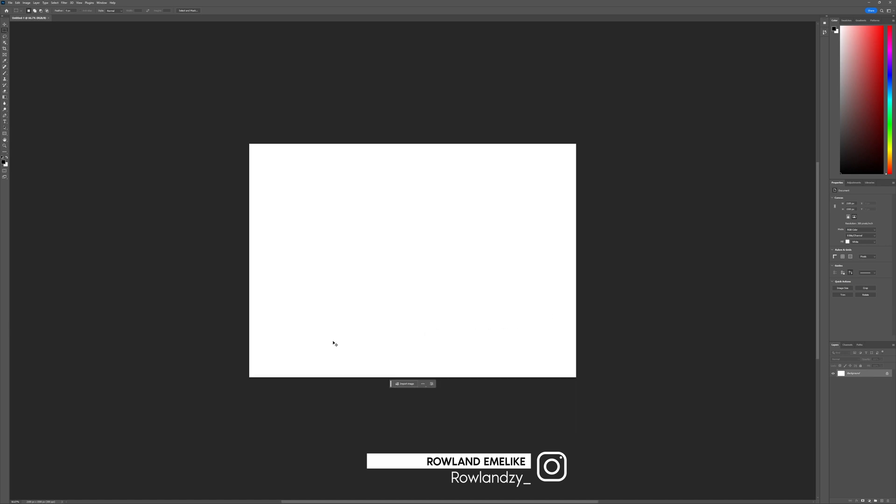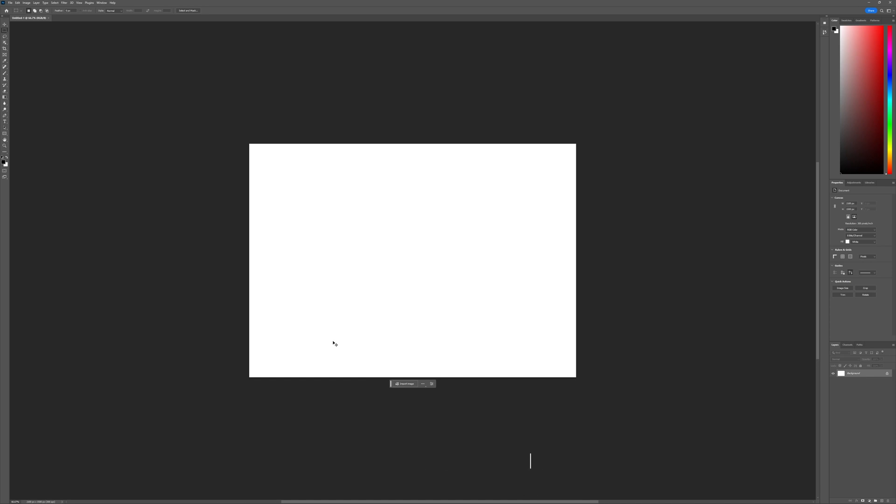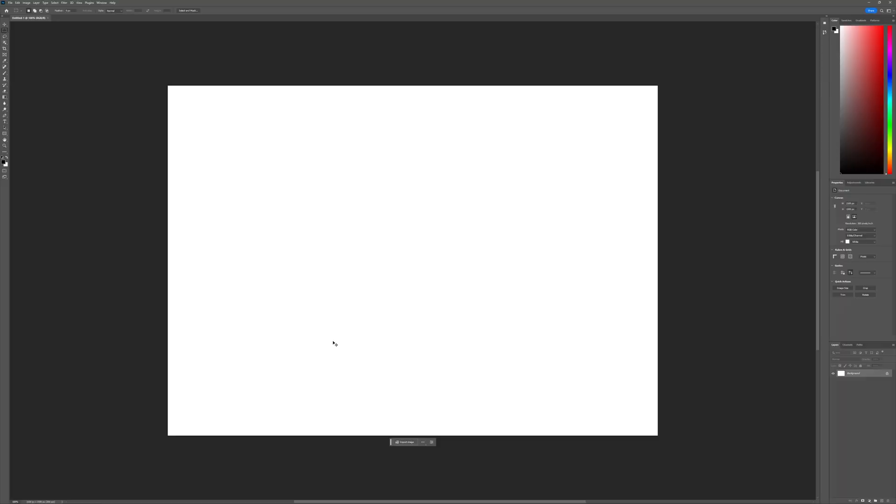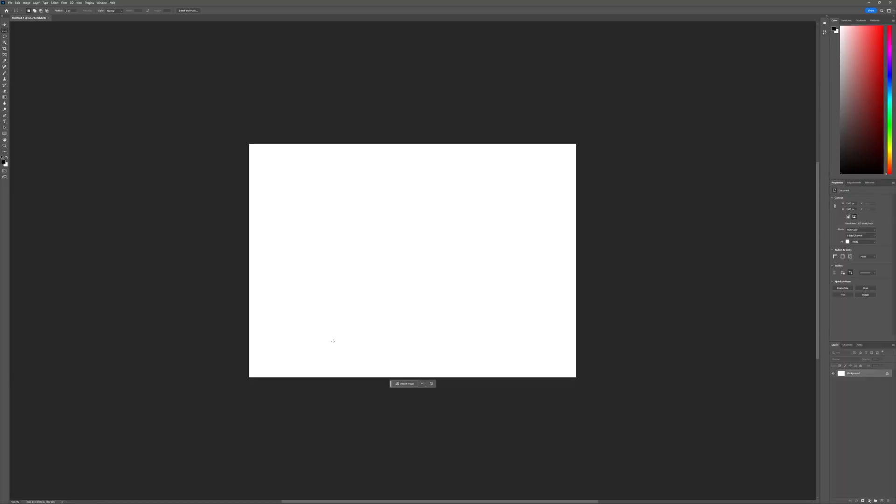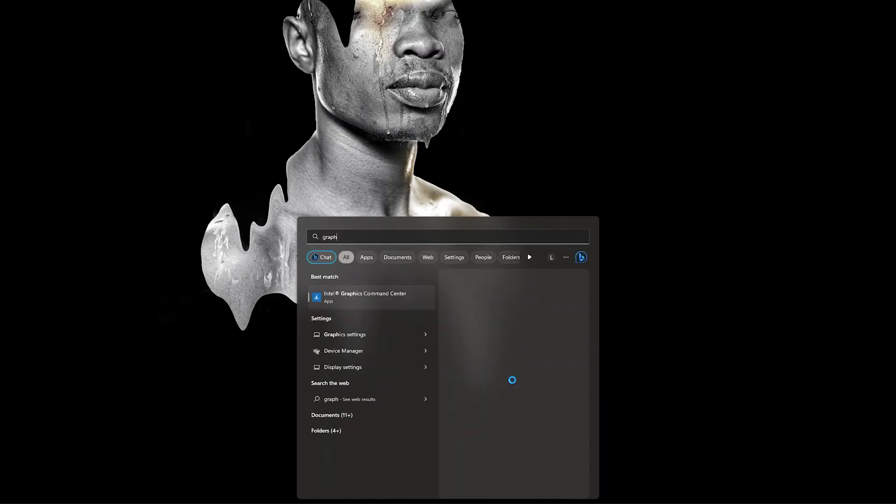It will show you an error saying your DirectX 12 doesn't work. So let me show you a quick way on how to fix this.